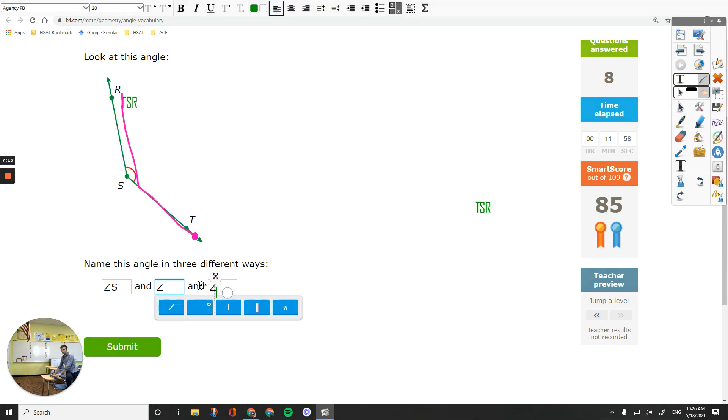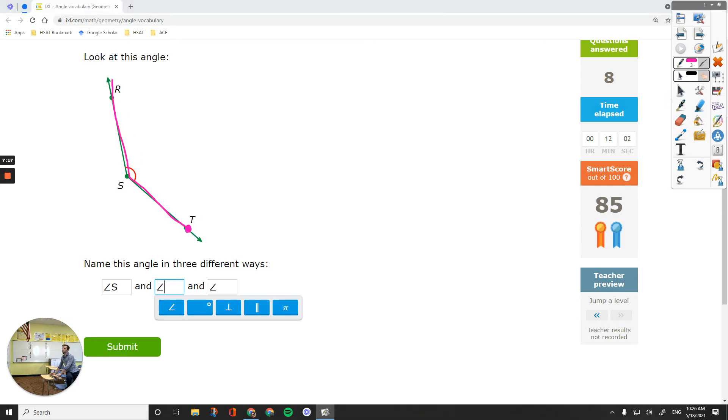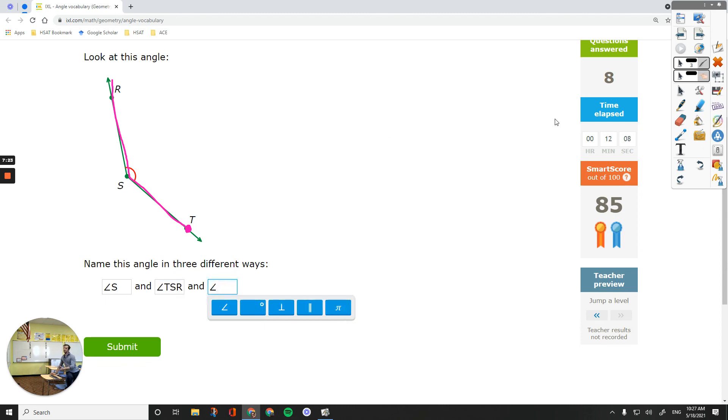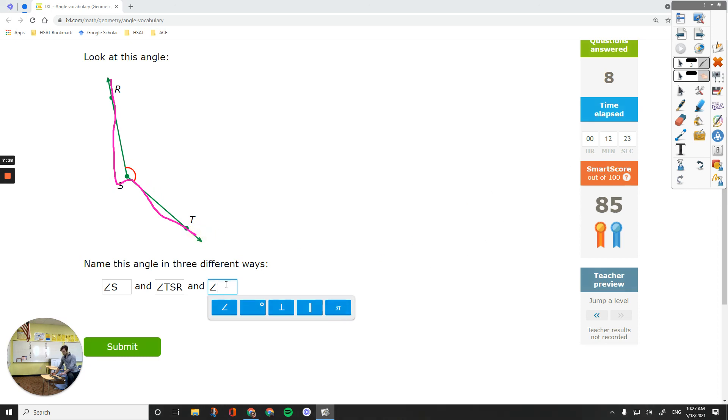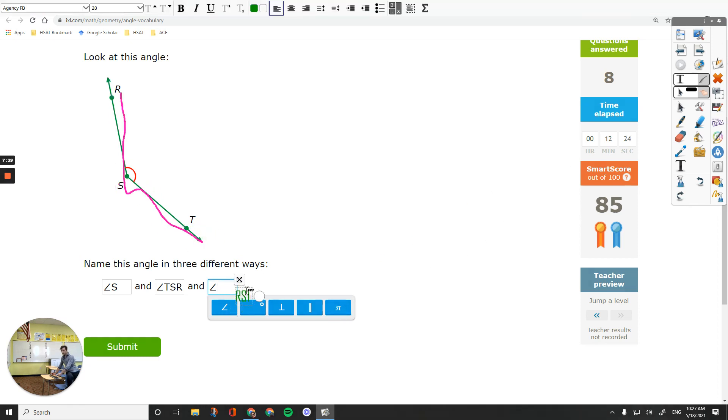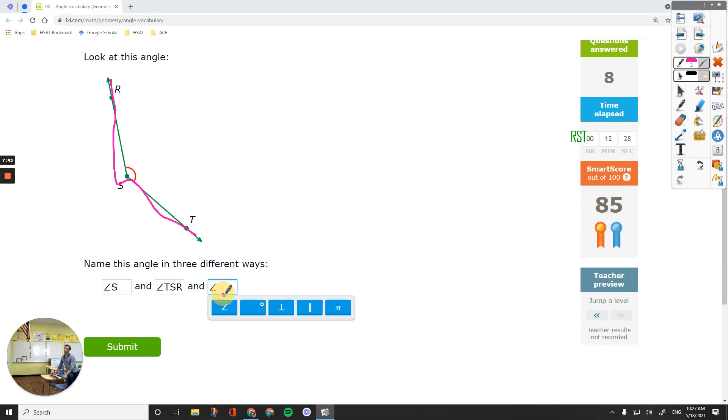T-S-R. And then the other way is that if you start from the other end, like here, start from here. First point that we stopped by is R, S, and then T. R, S, T would be the other option. Okay. R, S, T is the last way to name it.